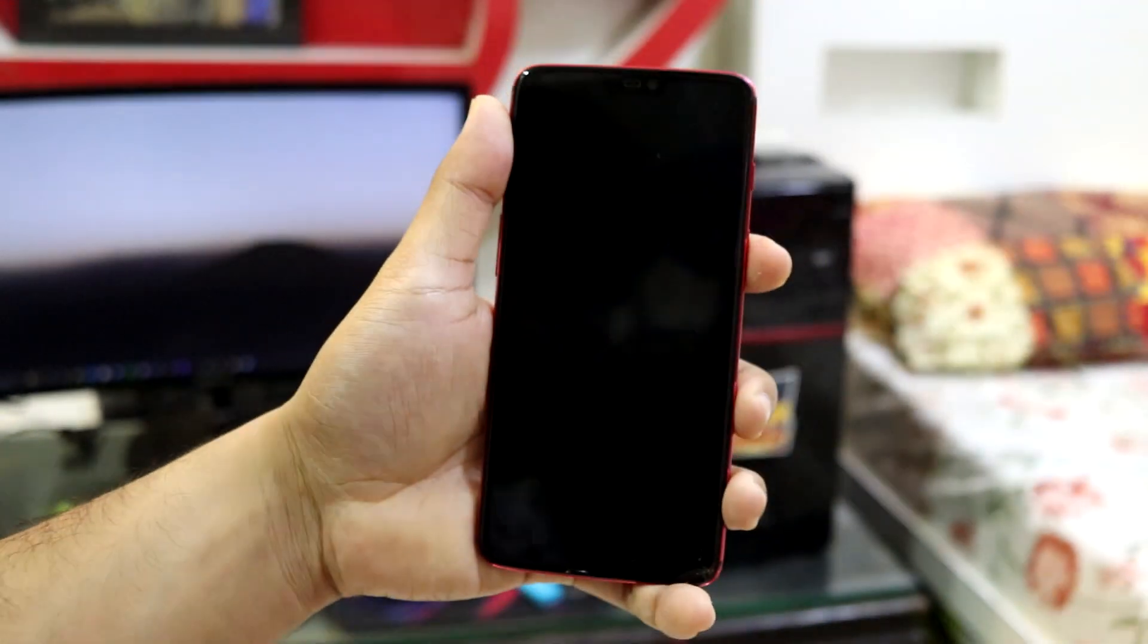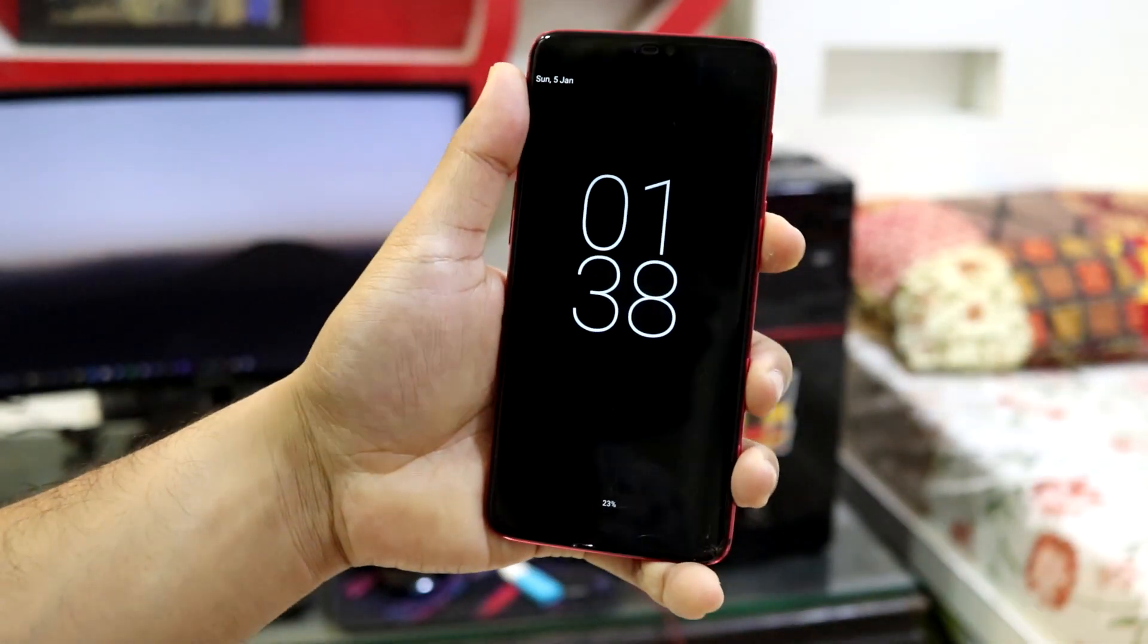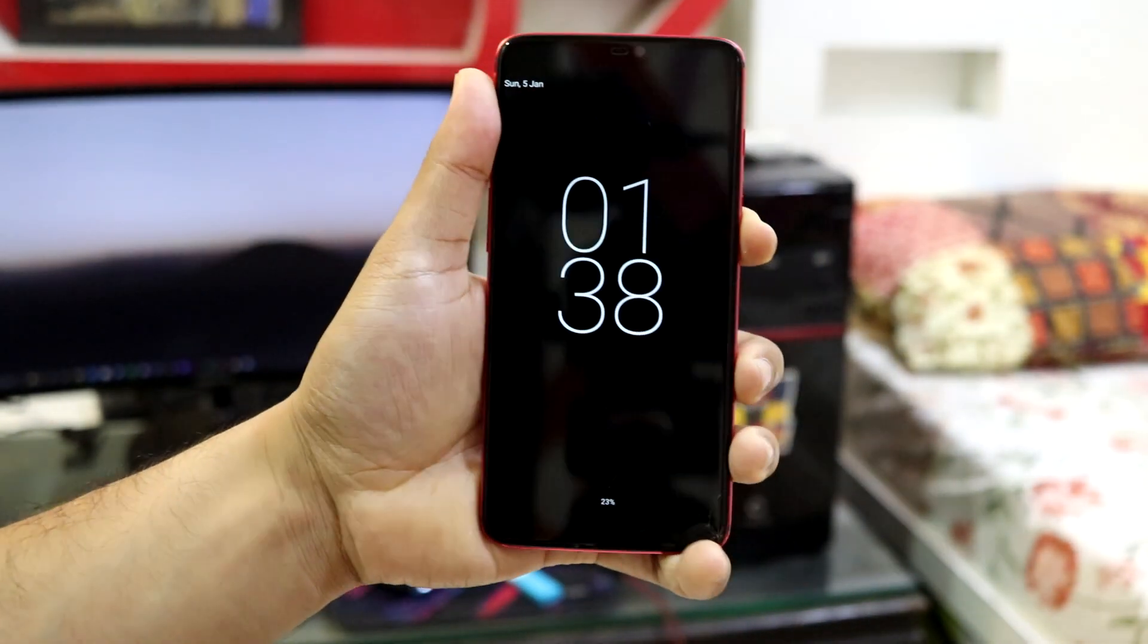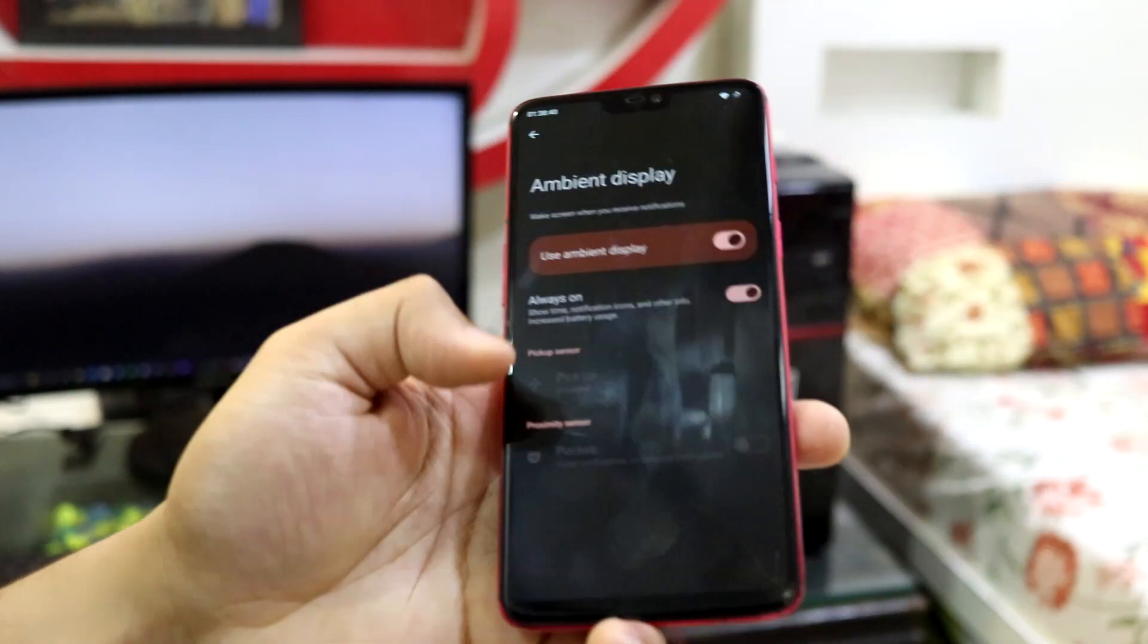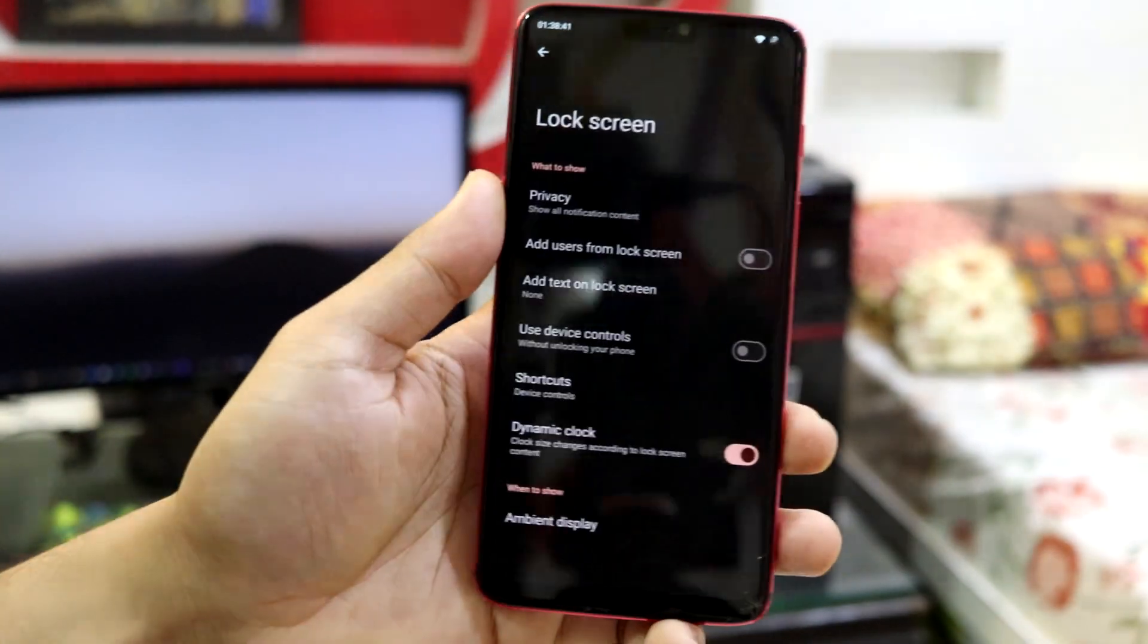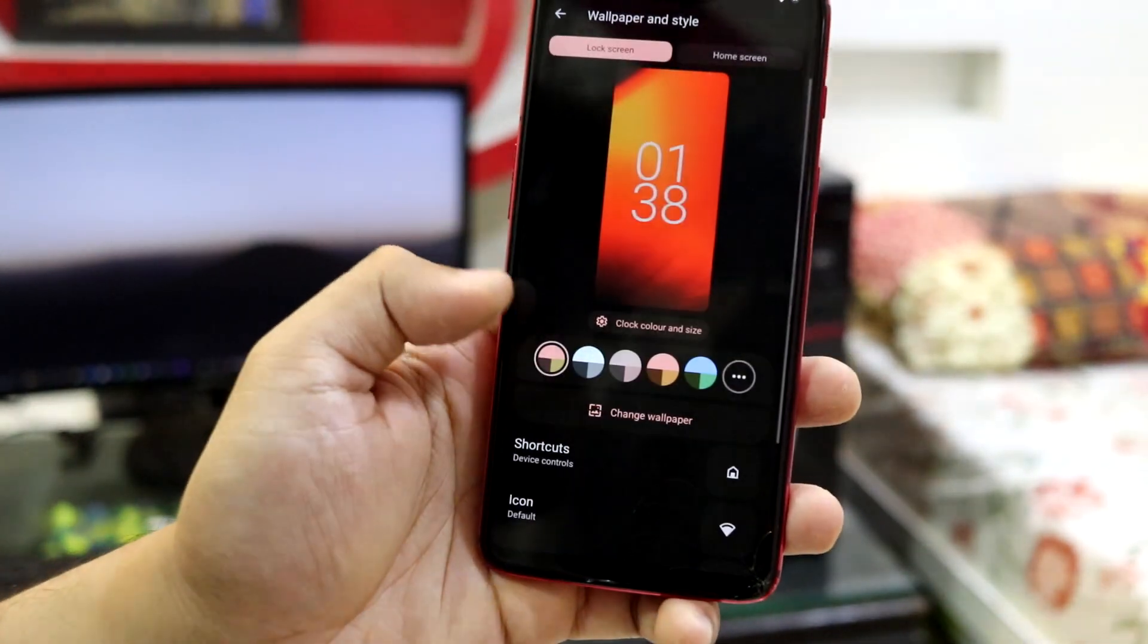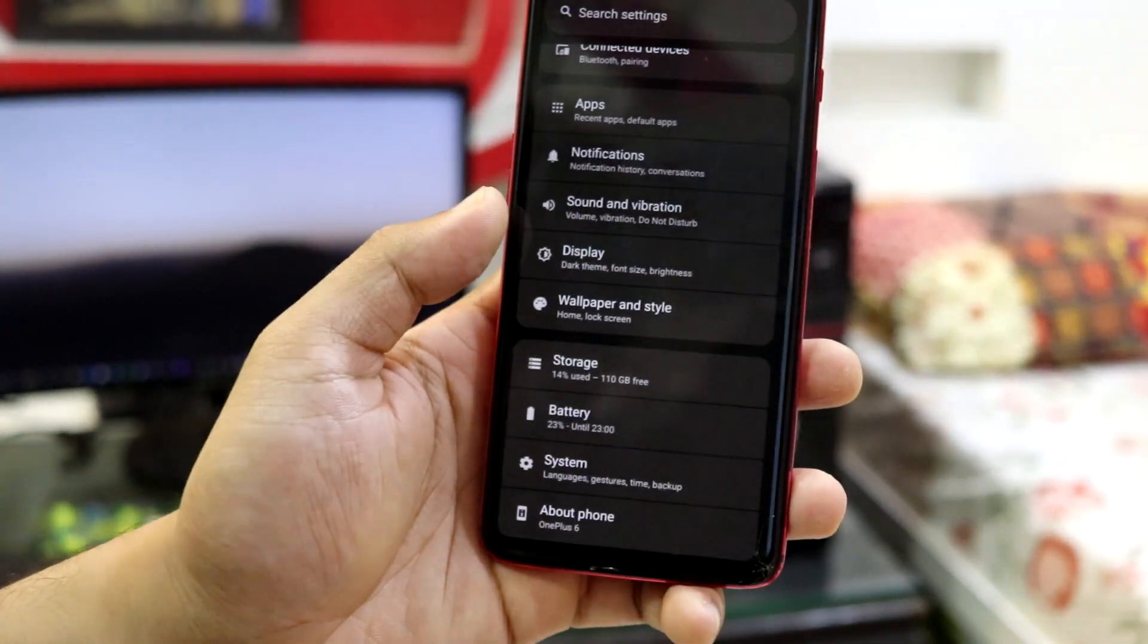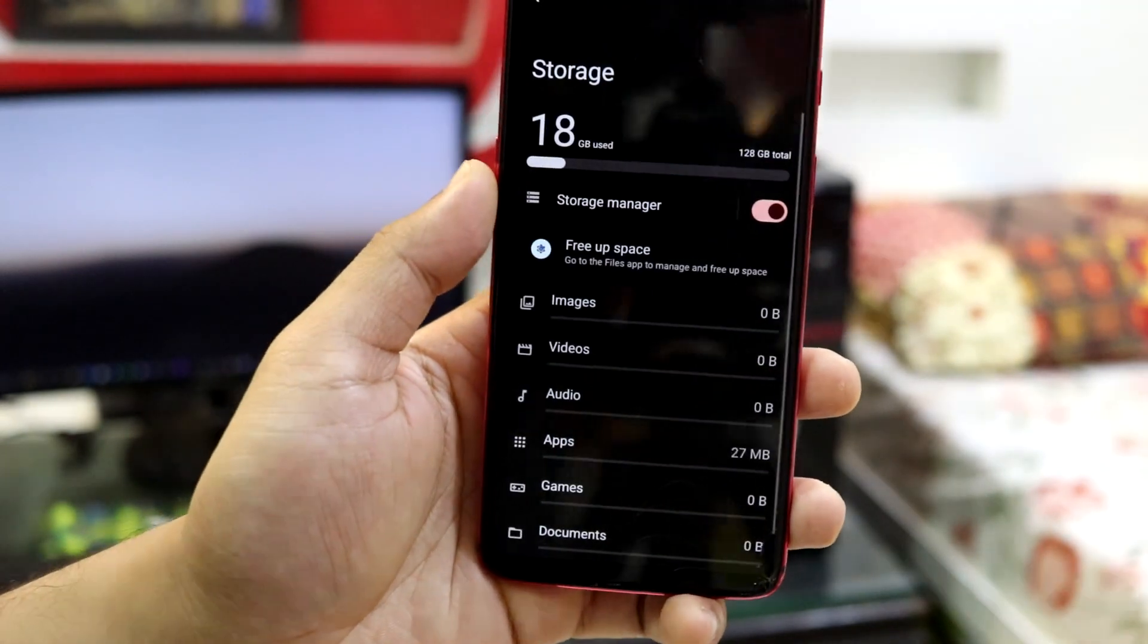This is how you get the always on display.